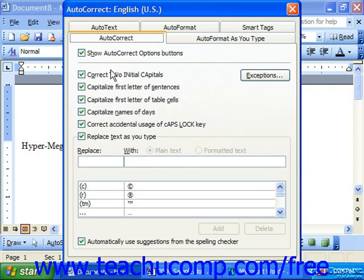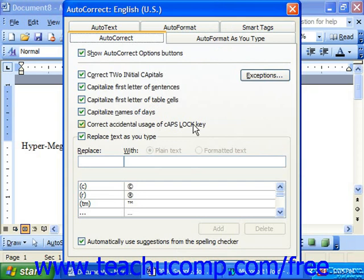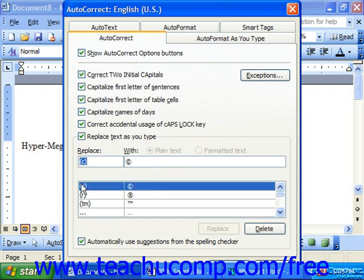AutoCorrect does many things: it can correct the usage of two initial capitals at the beginning of a sentence, capitalize the first letter of sentences, capitalize the first letter of table cells, capitalize the names of days, and correct accidental usage of the Caps Lock key. Below, you can see a listing of characters — what you type on the left is replaced with the item shown on the right.